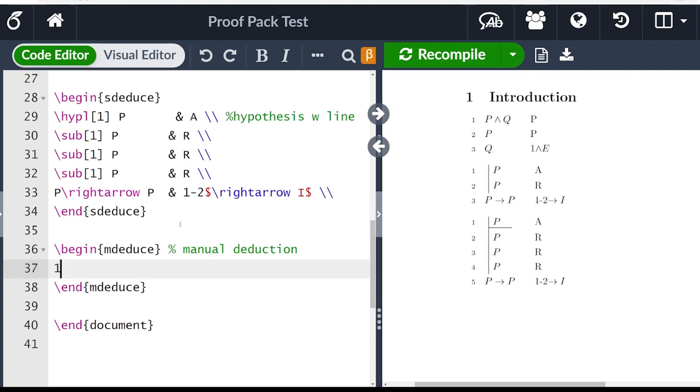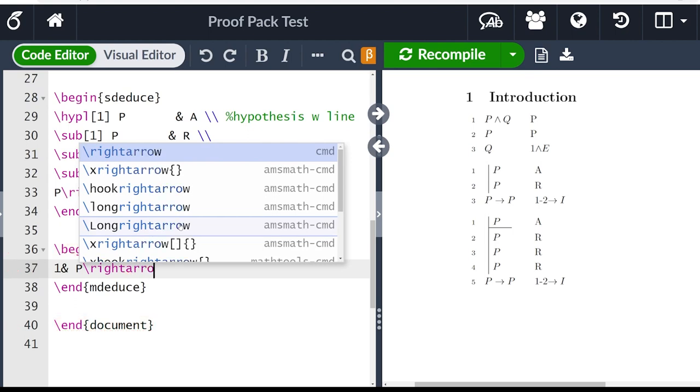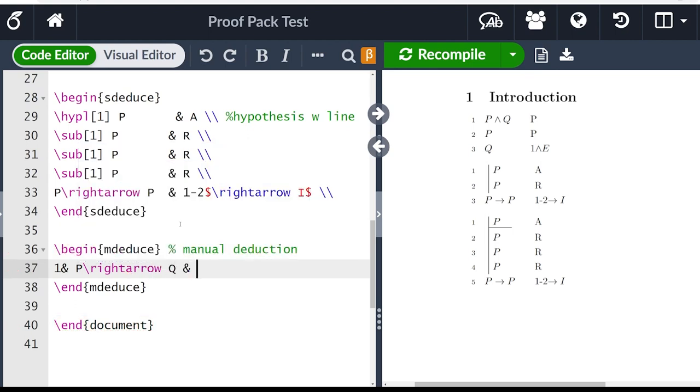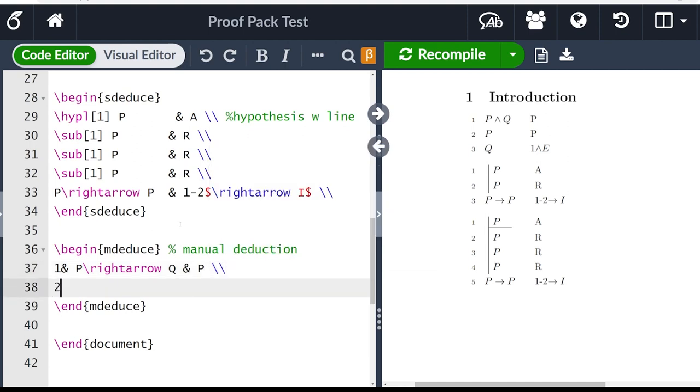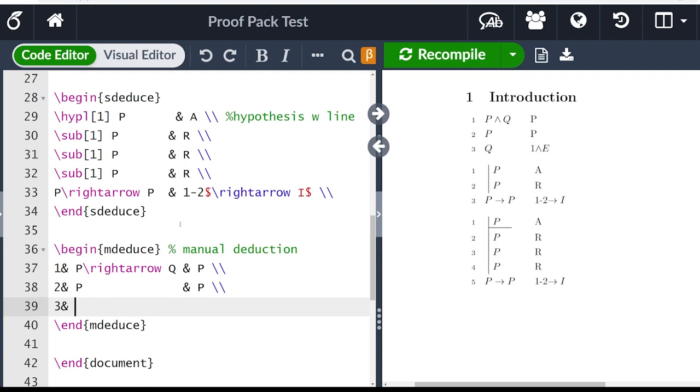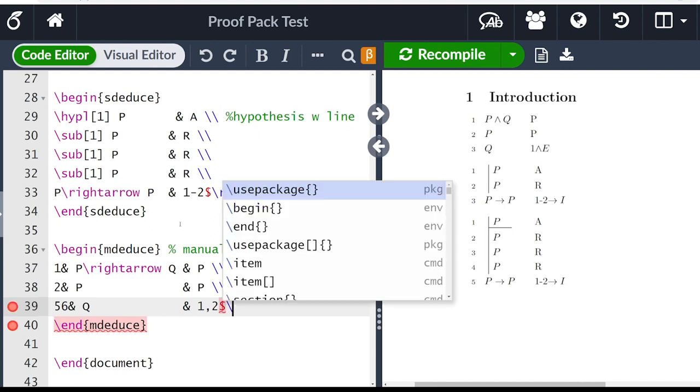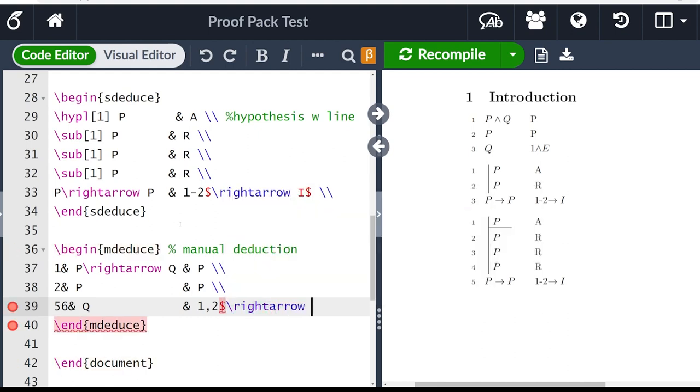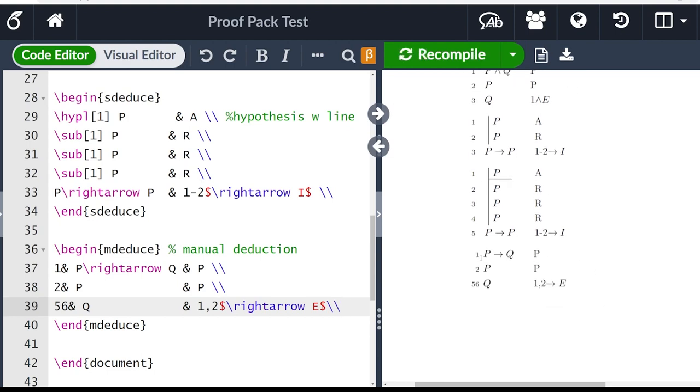So in this case, we could write one, and then we could put and then write, let's say P right arrow Q. And then we'll have to put our justification, which is P backslash backslash. And then we could say line two P. And let's say this is also a premise. And then our line three here. Actually, let's set this to a different number. Let's say it's line 56. And we could write Q. And then we would put the ampersand one, lines one, two. And then we can go ahead and write our right arrow E, right arrow elimination. And then if we go ahead and compile, you should see we have line one, line two, and then line 56 right there, which is numbered explicitly by our m deduce environment.